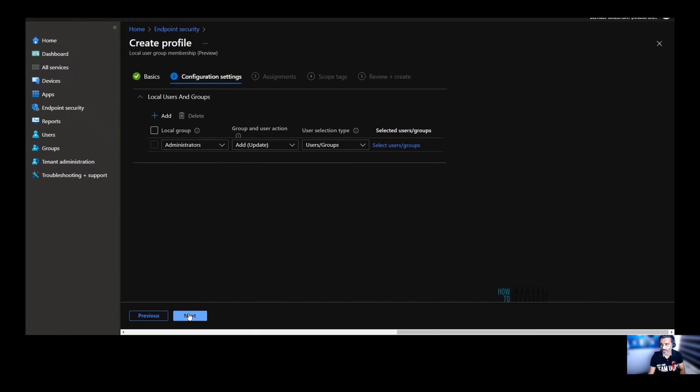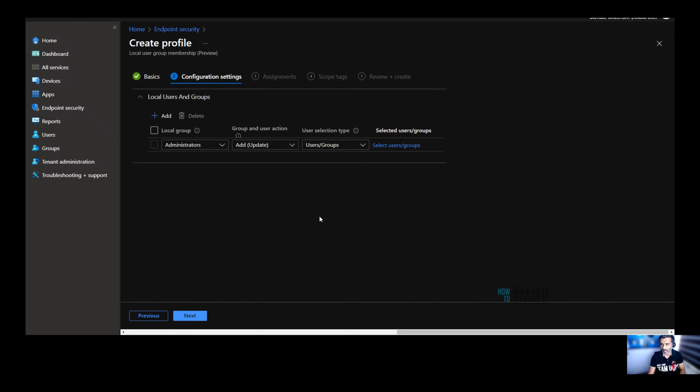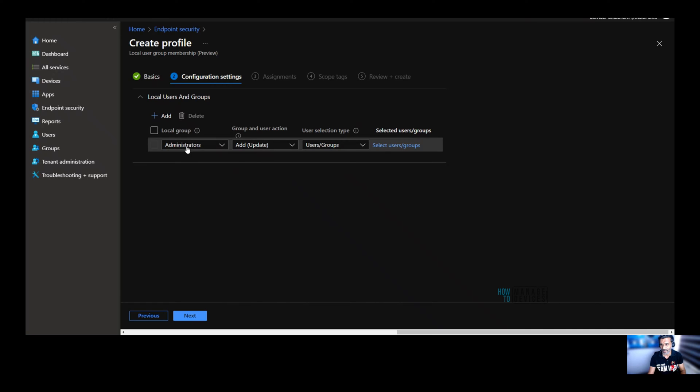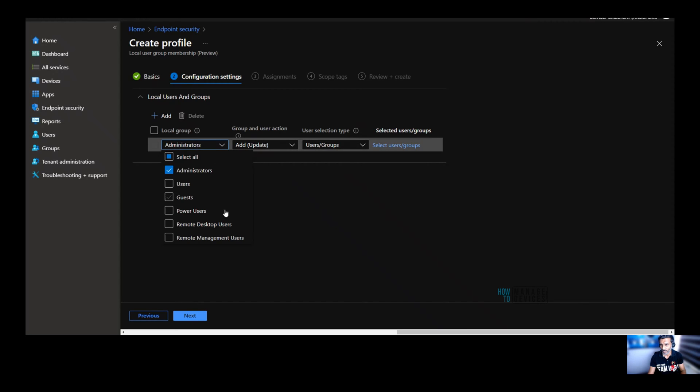Click on next. And this is the brain of the policy where you need to configure which users should be added or removed from a local administrator group in this particular example. So this is the out of box experience and the policy is basically local group. We are managing that as administrators. And there are different local groups available from the drop down menu. You can select users, guests and anything you want out of the six options.